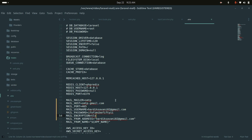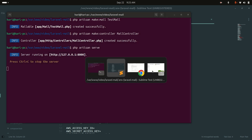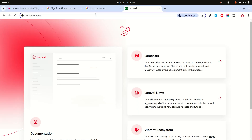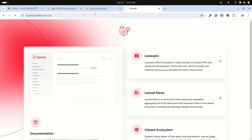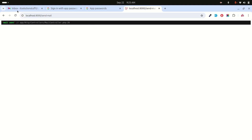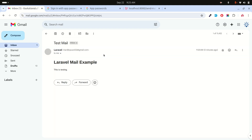Run php artisan serve and navigate to the send-mail route. Wait a moment — the email is sent. Check your inbox and you can see the test mail arrived. This is a simple example with static text.